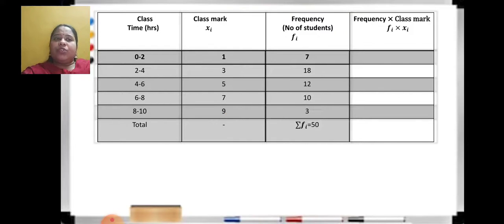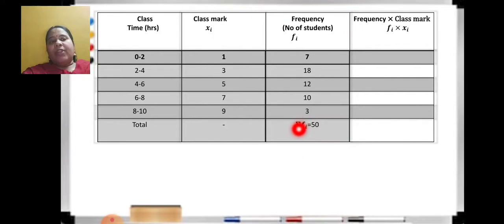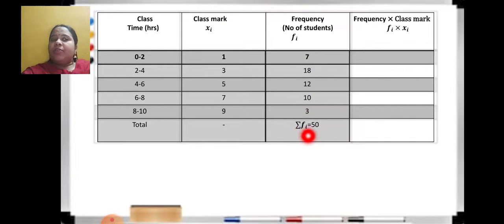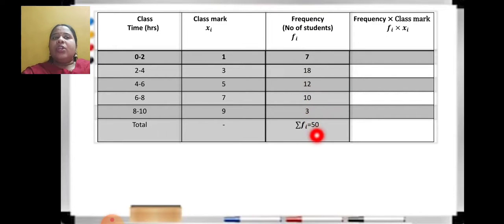Frequency is given in the question — write it as it is. At the end you need to write the totals using the summation sign (sigma). Find the total of all frequency values: 7 plus 18 plus 12 plus 10 plus 3, and when you add all this you get summation of fi equal to 50.